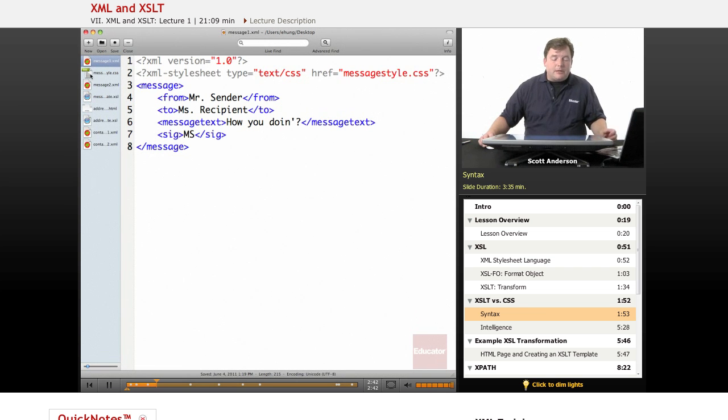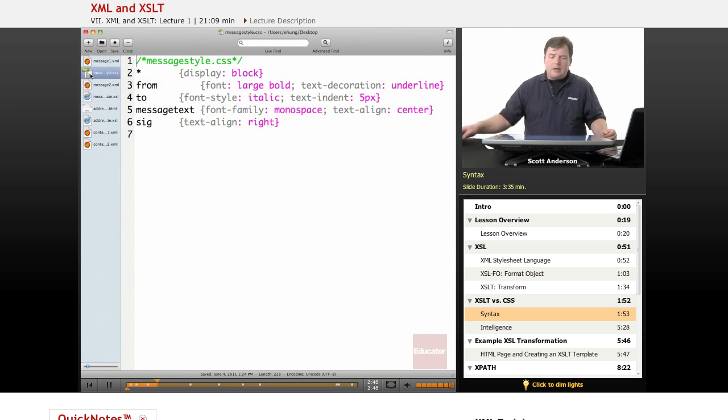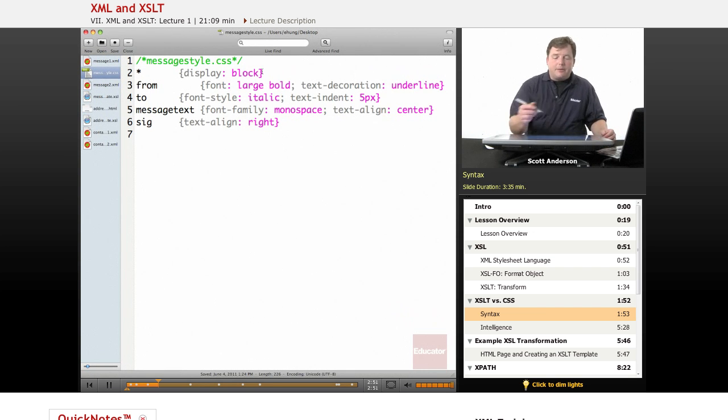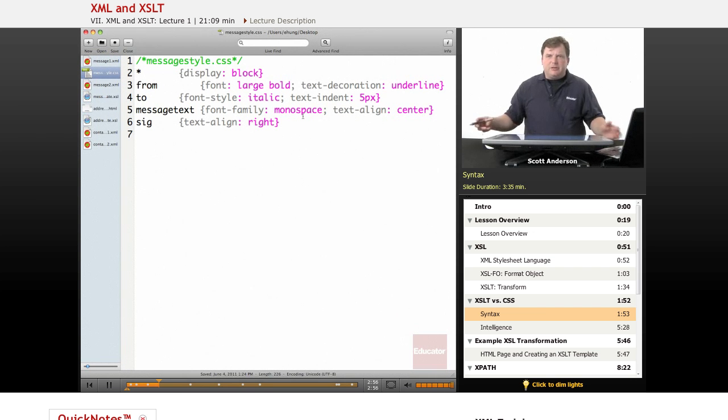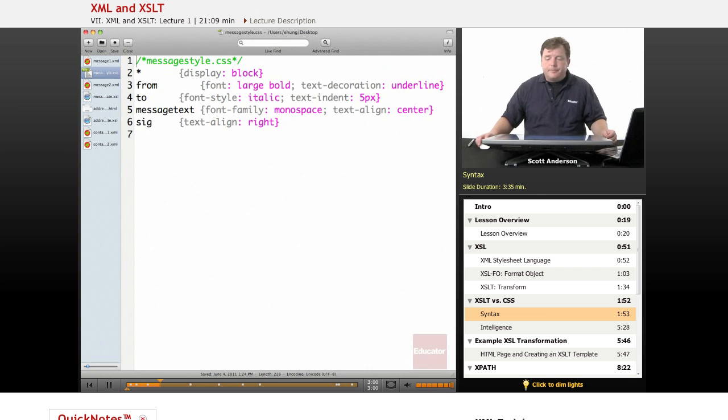And if we take a look at messagestyle.css, which is also included, it's pretty basic formatting. I want everything to appear on its own line by using the block display property. And I'm setting text style for each of my individual elements so they look a little bit different from each other and appear in slightly different portions of the screen.